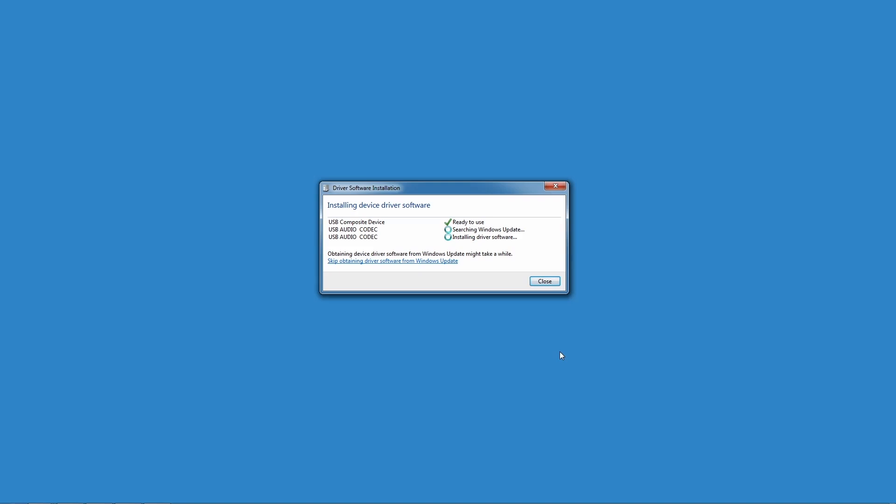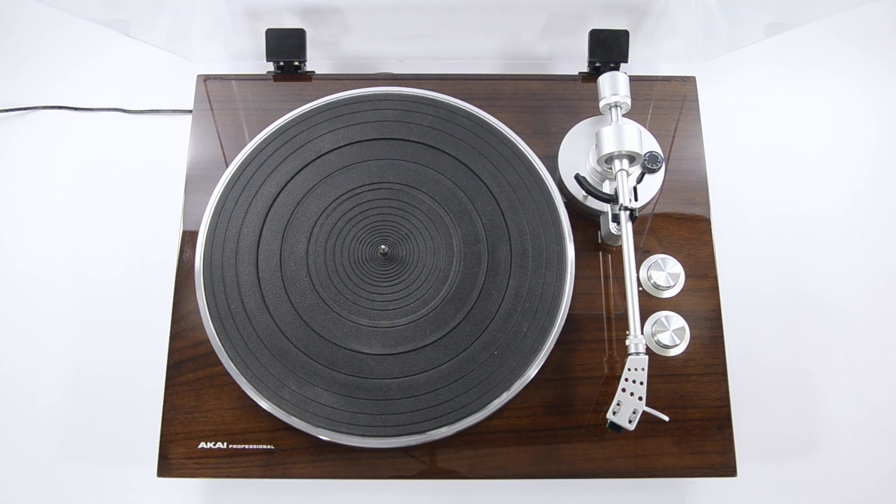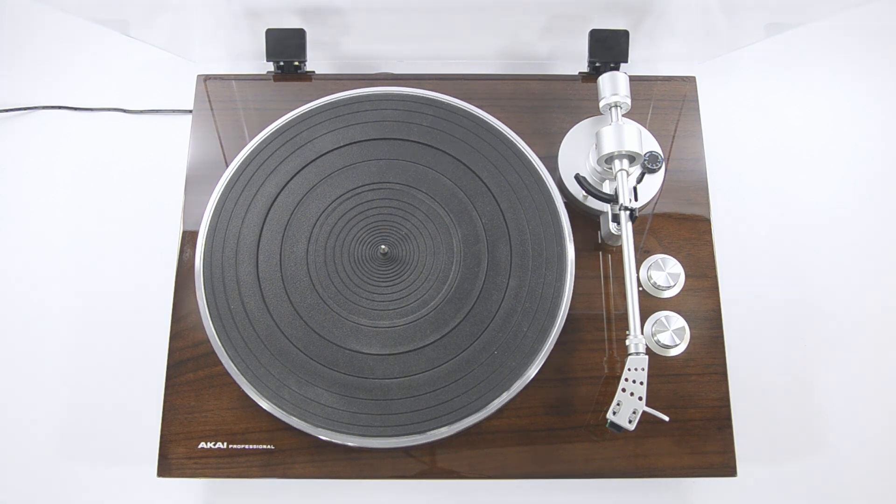On a Mac, your computer should recognize the turntable right away. Next, you need to download Easy Vinyl Converter.